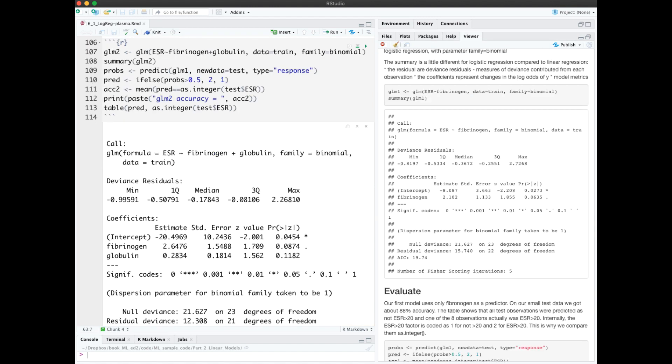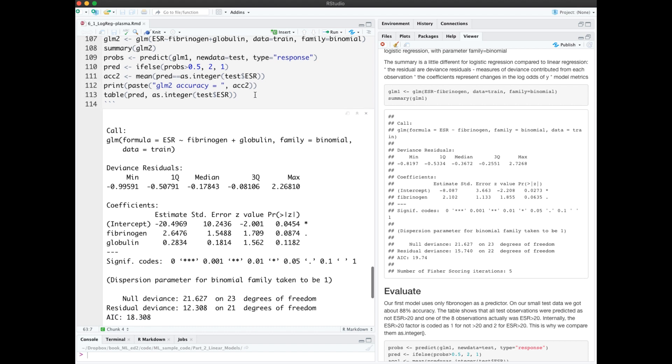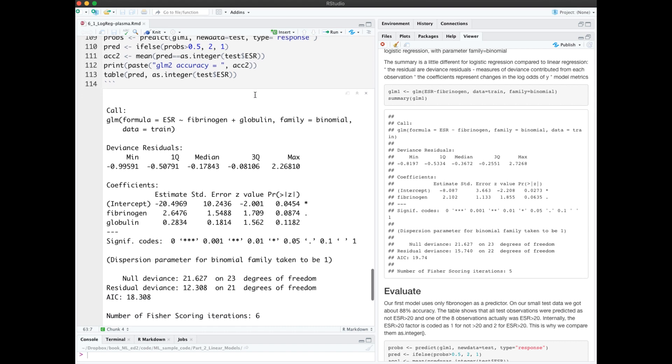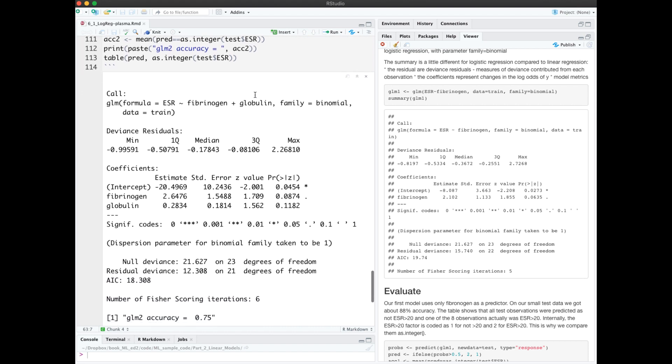Now let's build another model. This time modeling ESR as a factor of both fibrinogen and globulin. The accuracy did not improve.